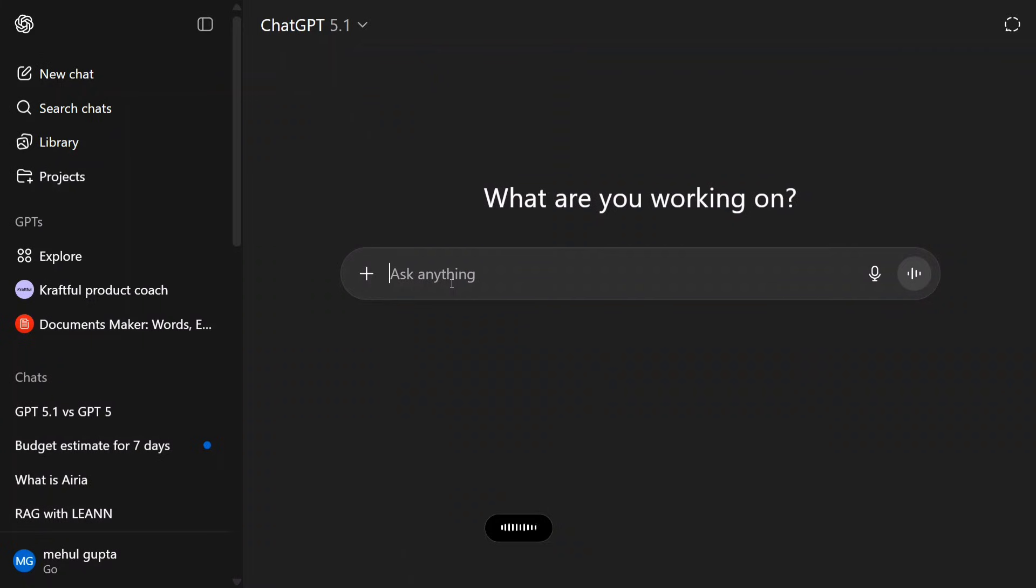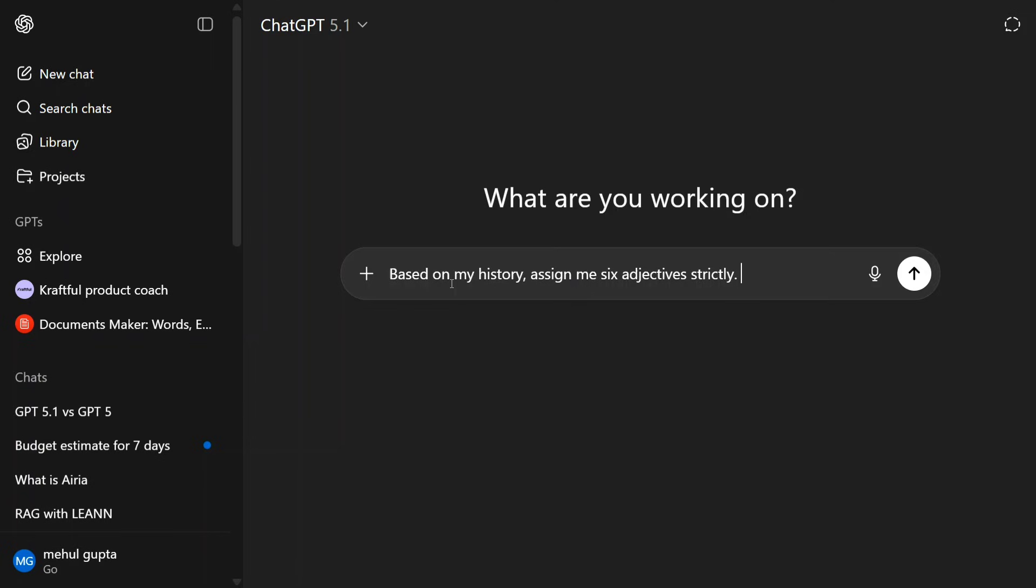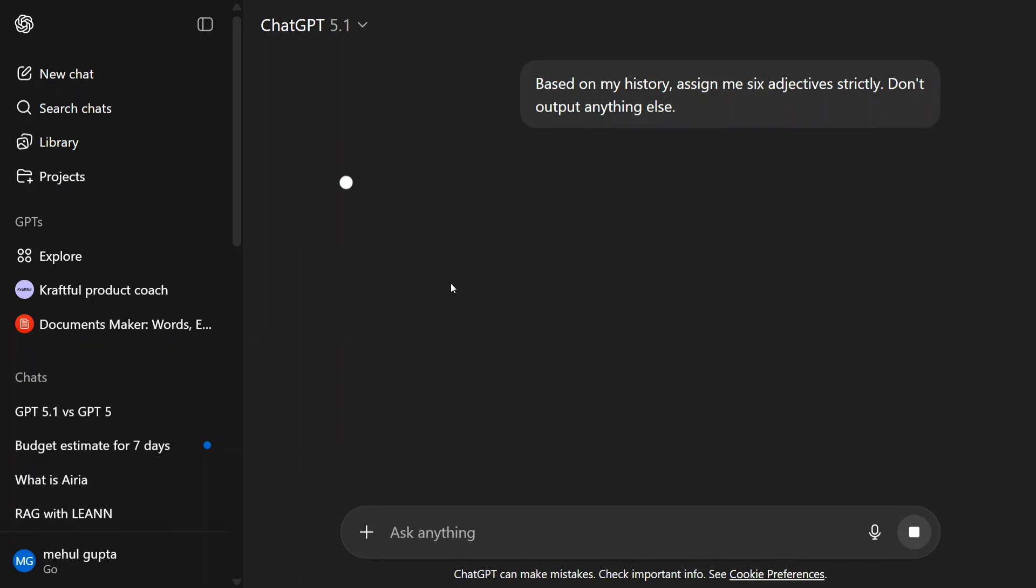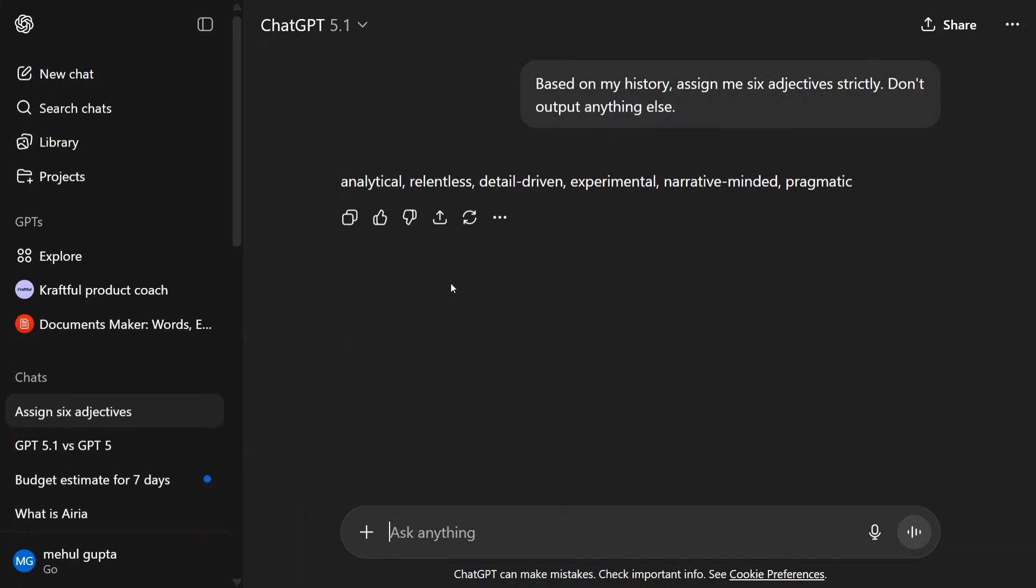Based on my history, assign me six adjectives strictly. Don't output anything else. So here, I'm asking it to give me just six adjectives. Let's see whether it's able to follow the instruction. As you can see, it's able to give me just that output. If it had been GPT-5, sometimes it was not able to follow the instructions correctly, which the team has also mentioned.